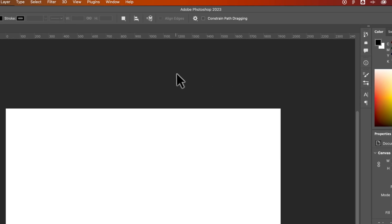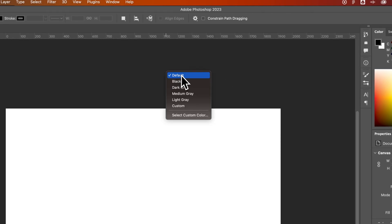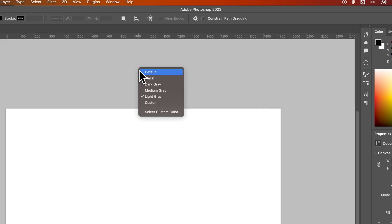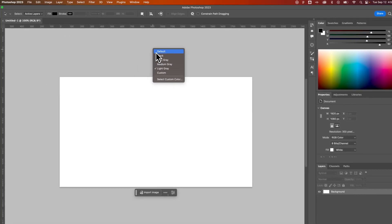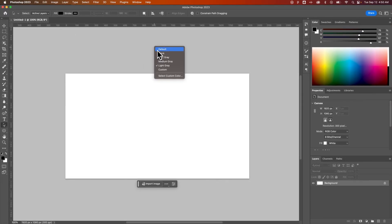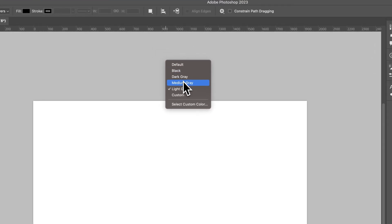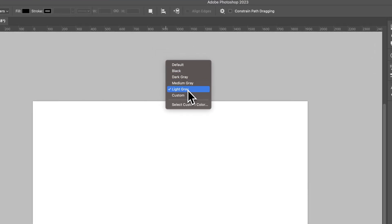We can actually change this color by right-clicking and selecting one of these colors, so I could do a light gray instead. Sometimes when you're working on certain artwork you might want to change this just so you can see your artwork better. We have black, dark gray, medium gray, light gray, but we can also do custom or select custom color.